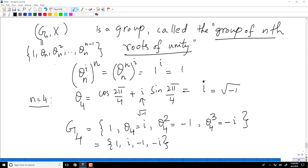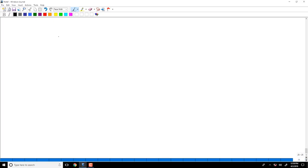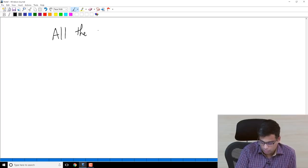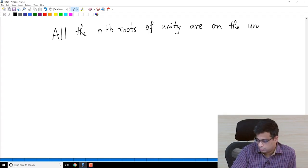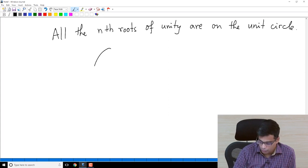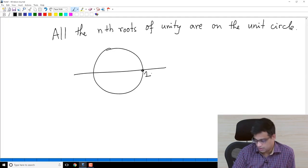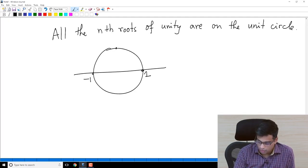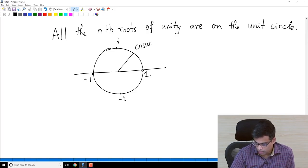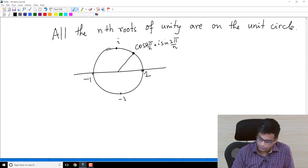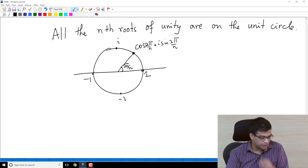All the roots of unity for any N lie on the unit circle. On the unit circle you have 1 as the first root, -1, i, and -i. More generally, cos(2π/N) + i·sin(2π/N) sits on the unit circle, and the angle is 2π/N. So all these elements are on the unit circle.